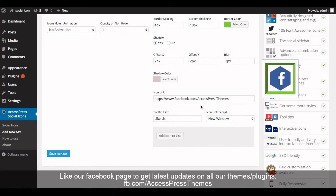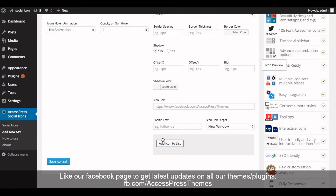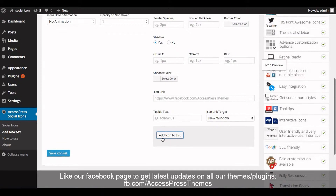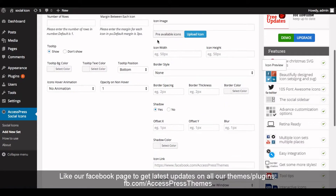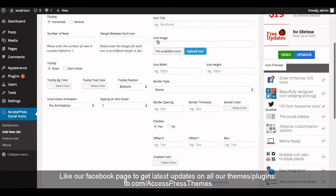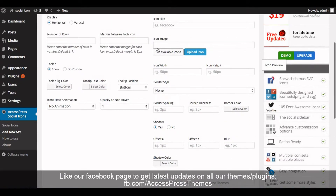Now click on 'Add Icon to List'. Similarly, you can add other social profiles. I'm going to add another social profile.